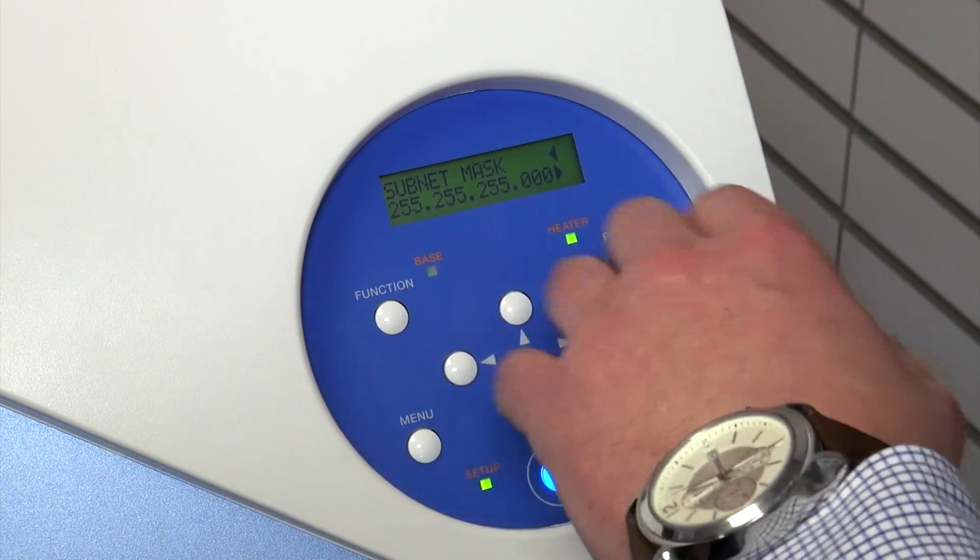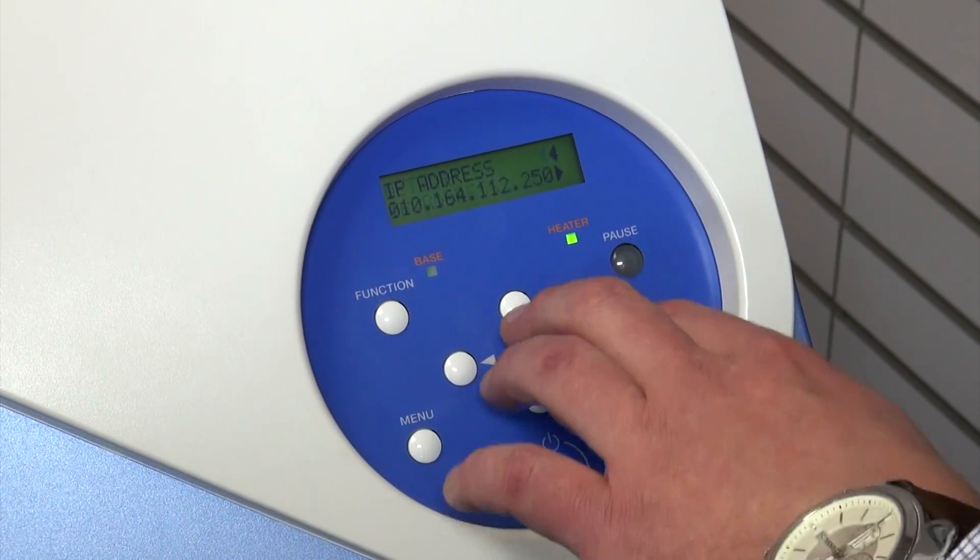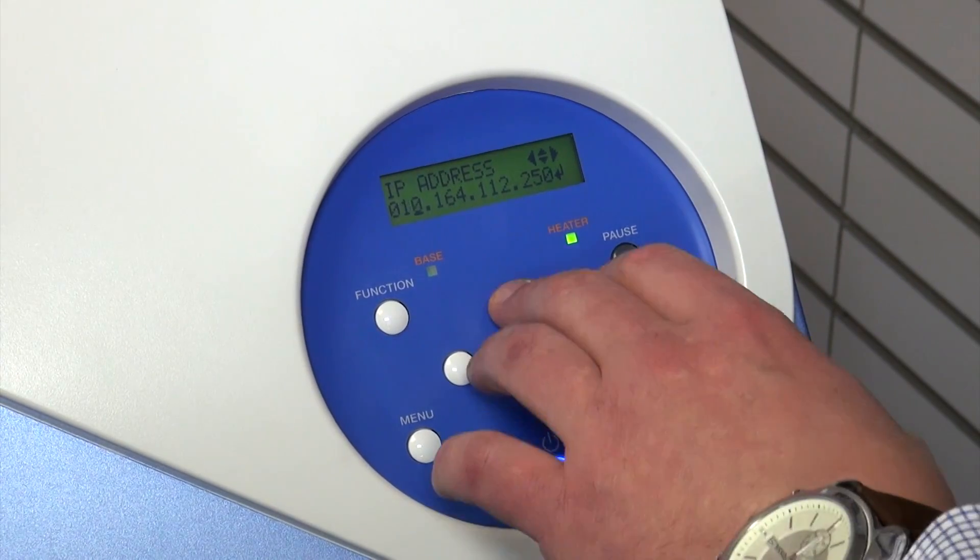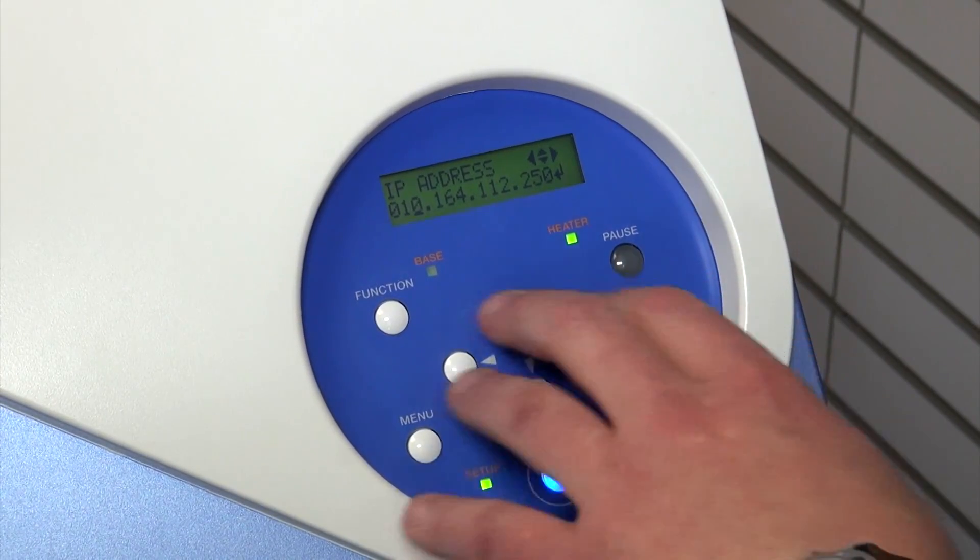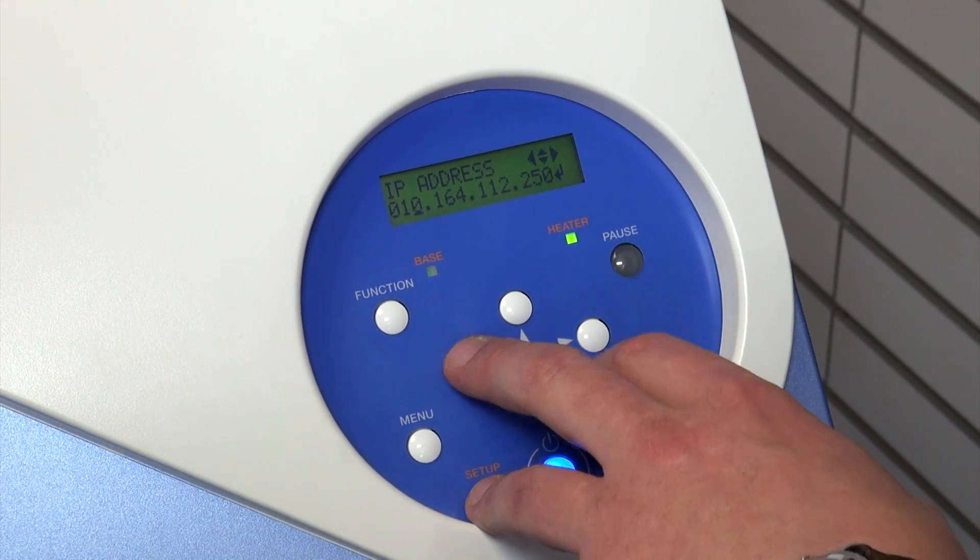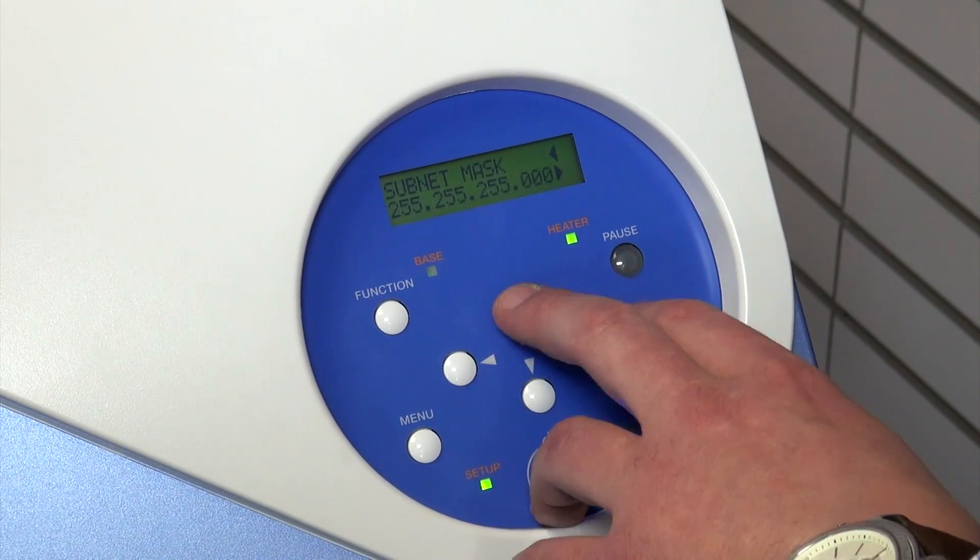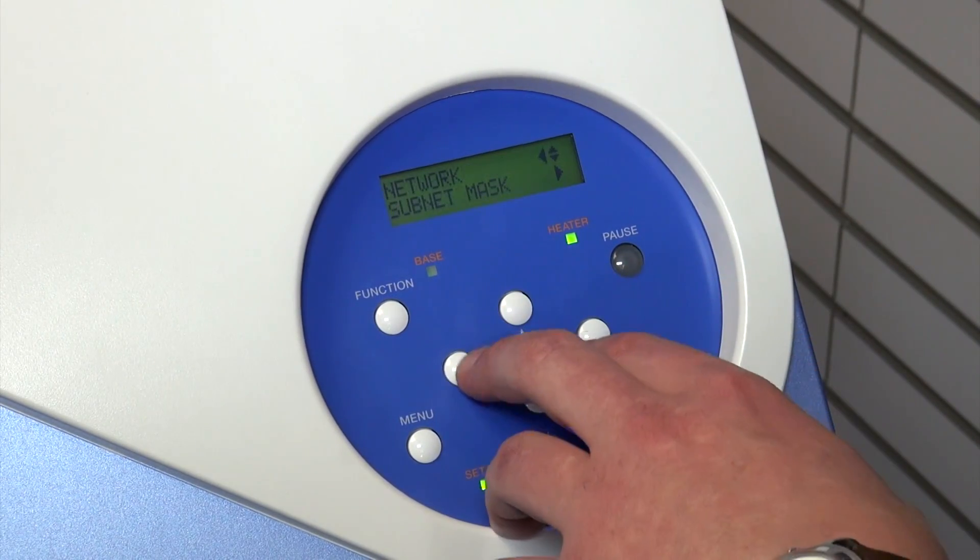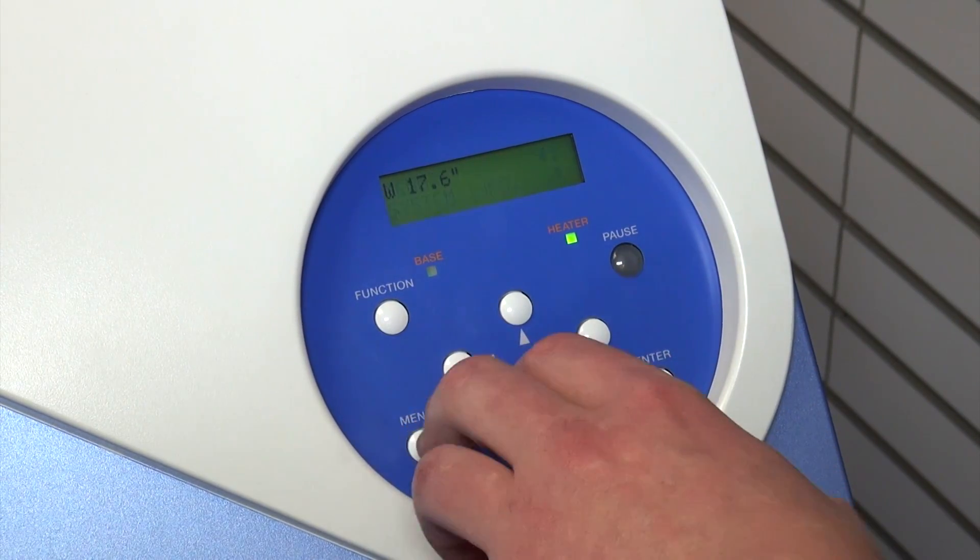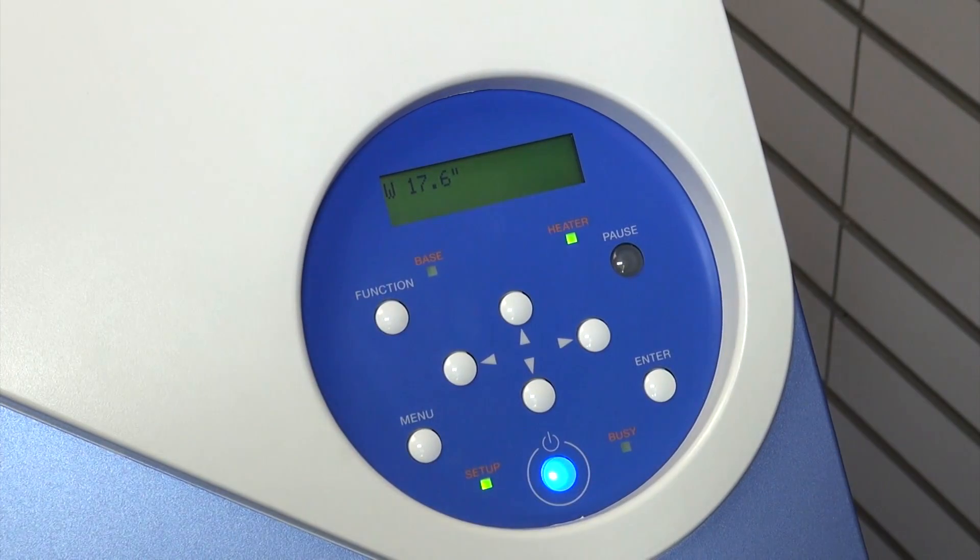Once you've established that or even if you need to change the IP address, you can come in here and move this up and down and change it to your specific liking. But once you've done that and you change the subnet mask, you just simply hit the menu and now your printer has an IP address.